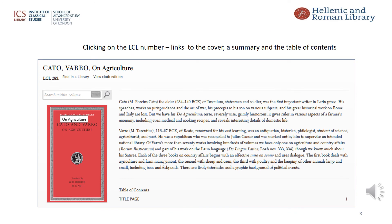After clicking on the Loeb number, we get more information about the volume. First we see an image of the cover of the print volume, then a summary about the author's life and the work. Notice there is also information about Cato above that of Varro, and below this the top of the table of contents. The rest is displayed on the database but could not be fitted on this slide.